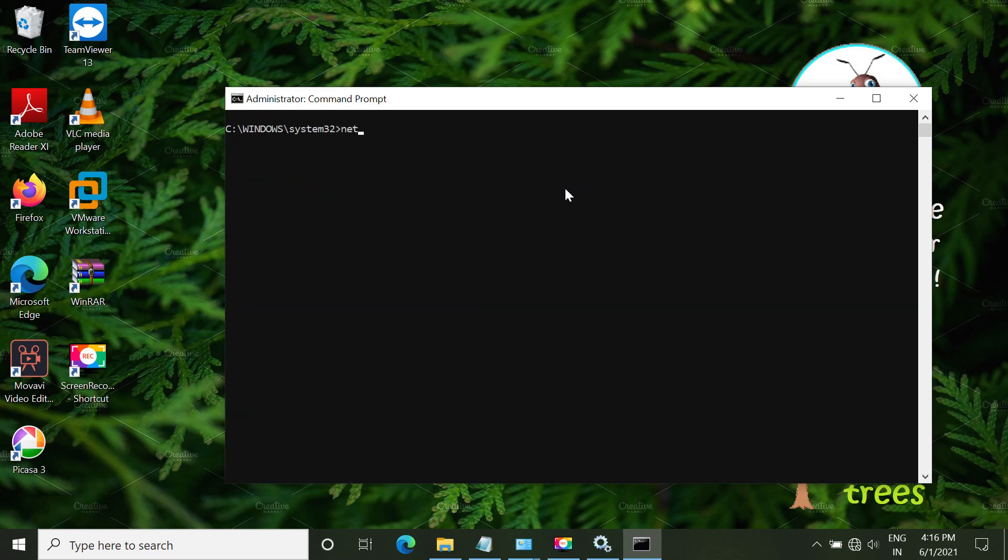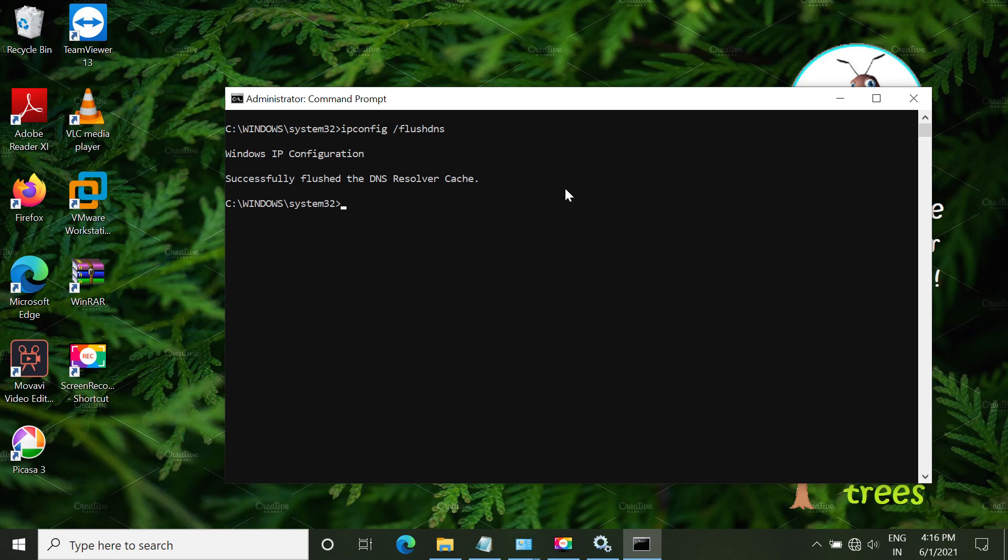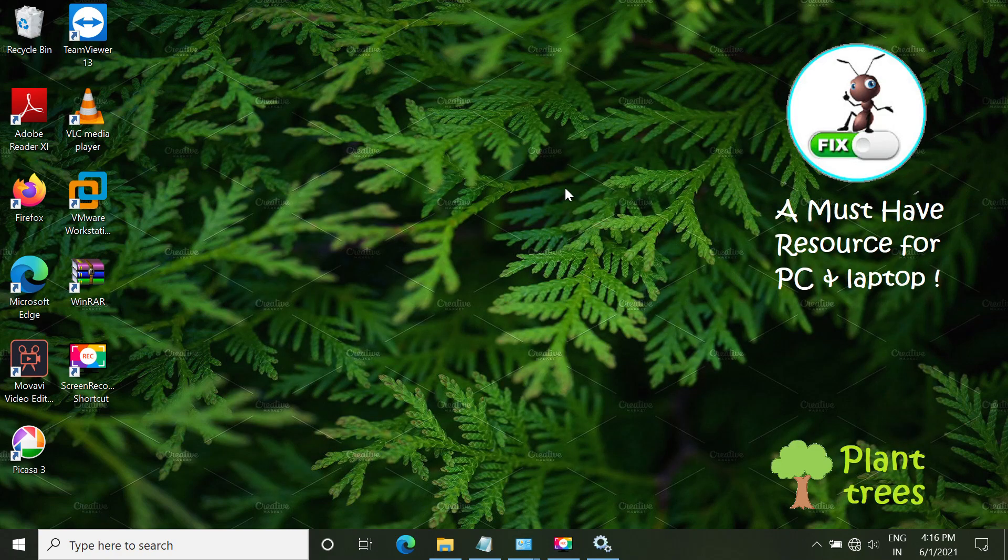The last one is ipconfig /flushdns. That's it. Just type exit to exit the command prompt.